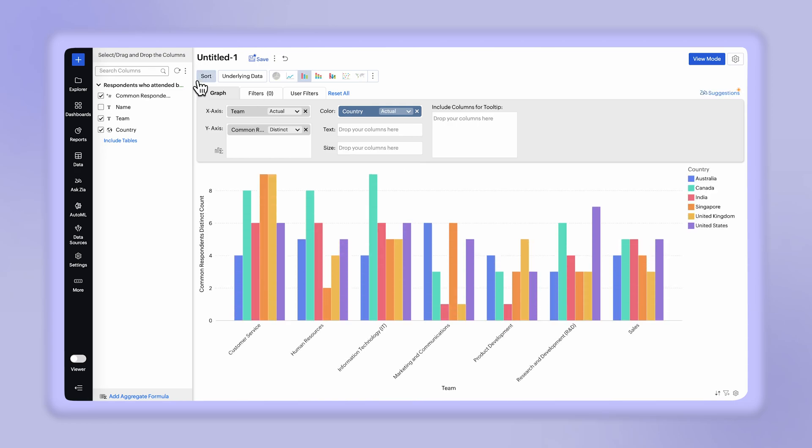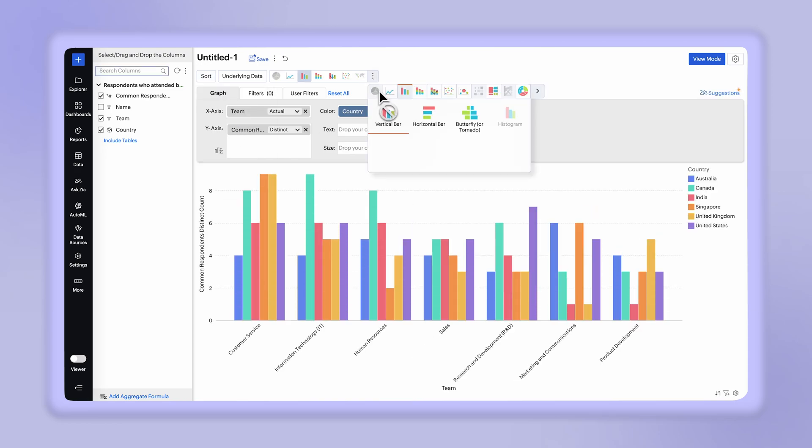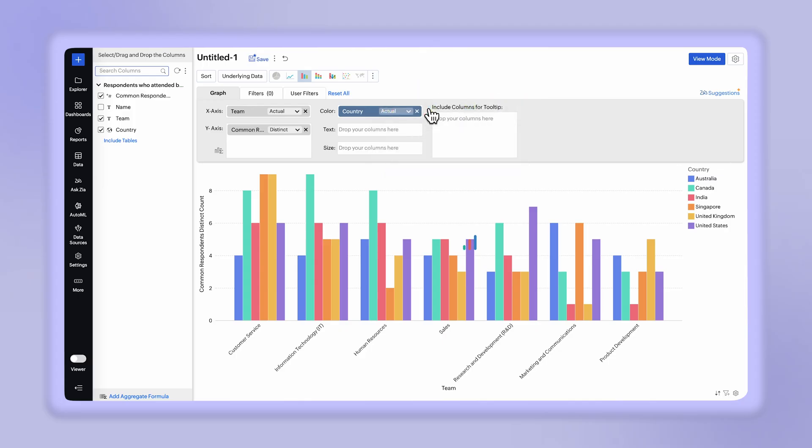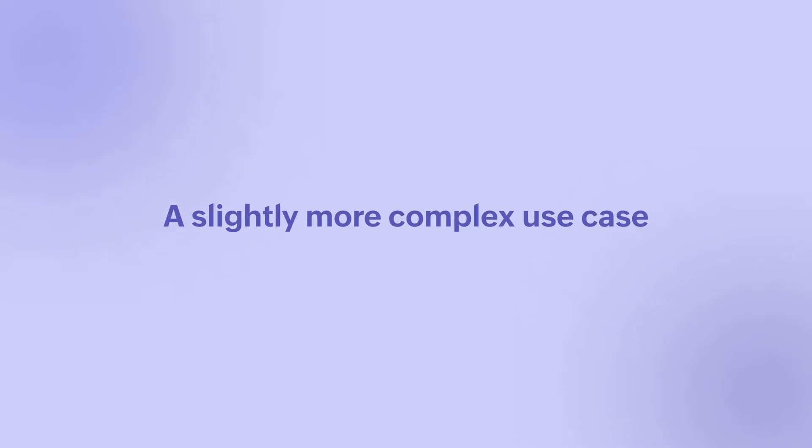Sort the report by axis and you can change the chart type to gain more insights and make it more presentable. Now, let's take a slightly more complex use case.